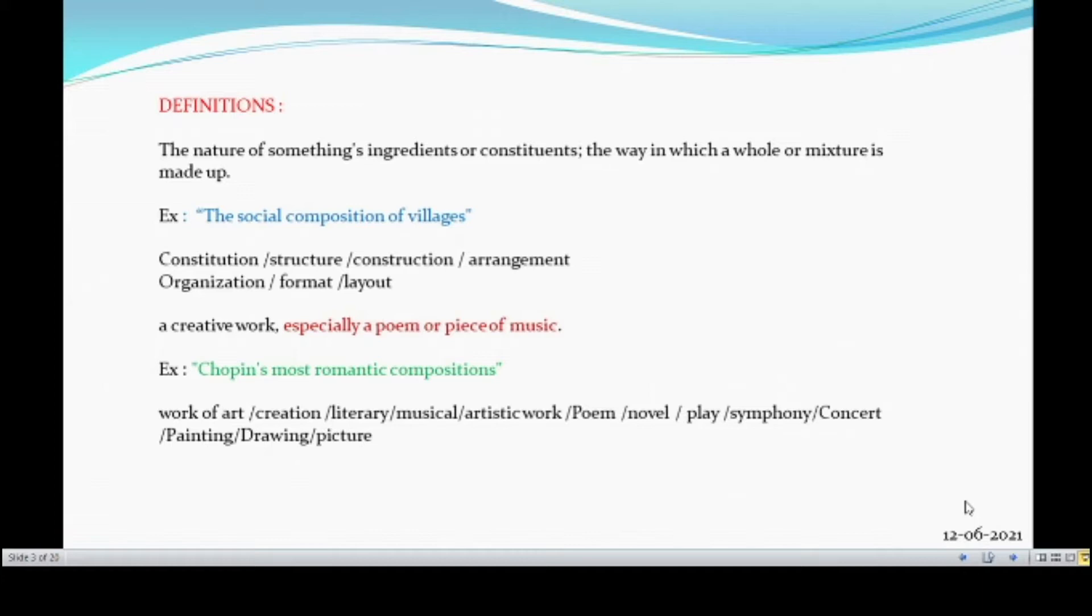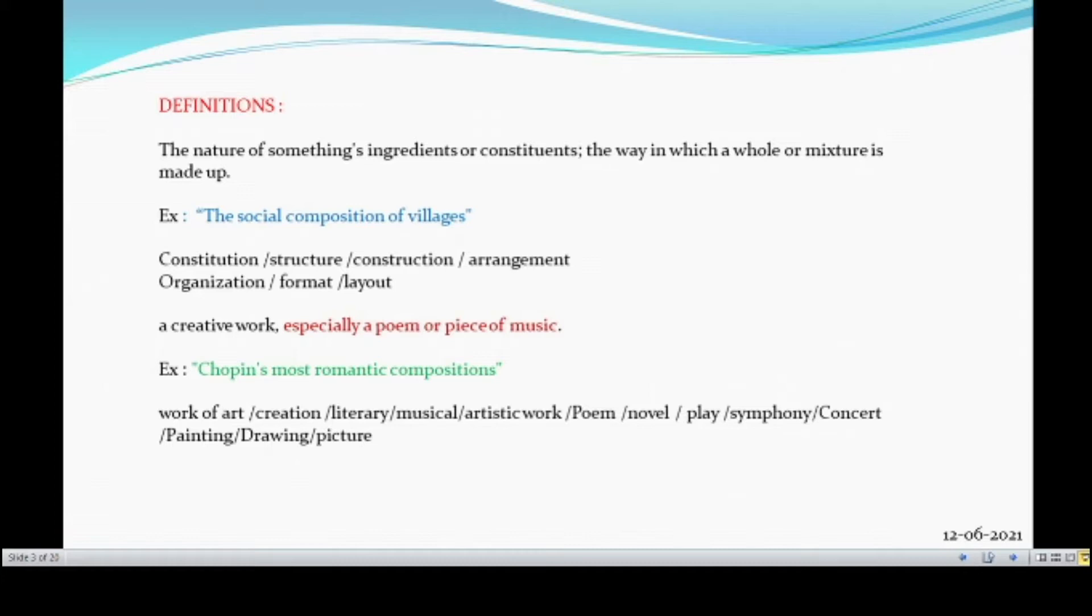It's a creative work, especially a poem or piece of music. Example, Chopin's most romantic composition. Composition is a work of art, a creation. It may be literary or musical. It may be an artistic work, poem, novel, play, symphony, concert, painting, drawing, picture. Everything comes under composition. So, the composition has such importance.